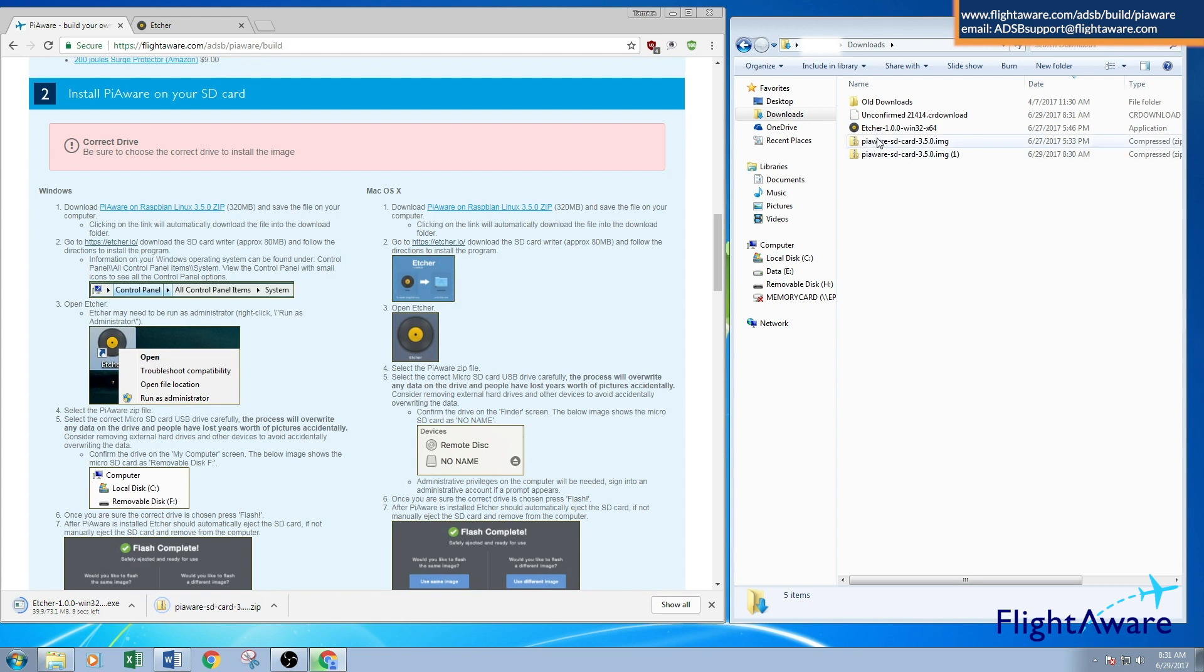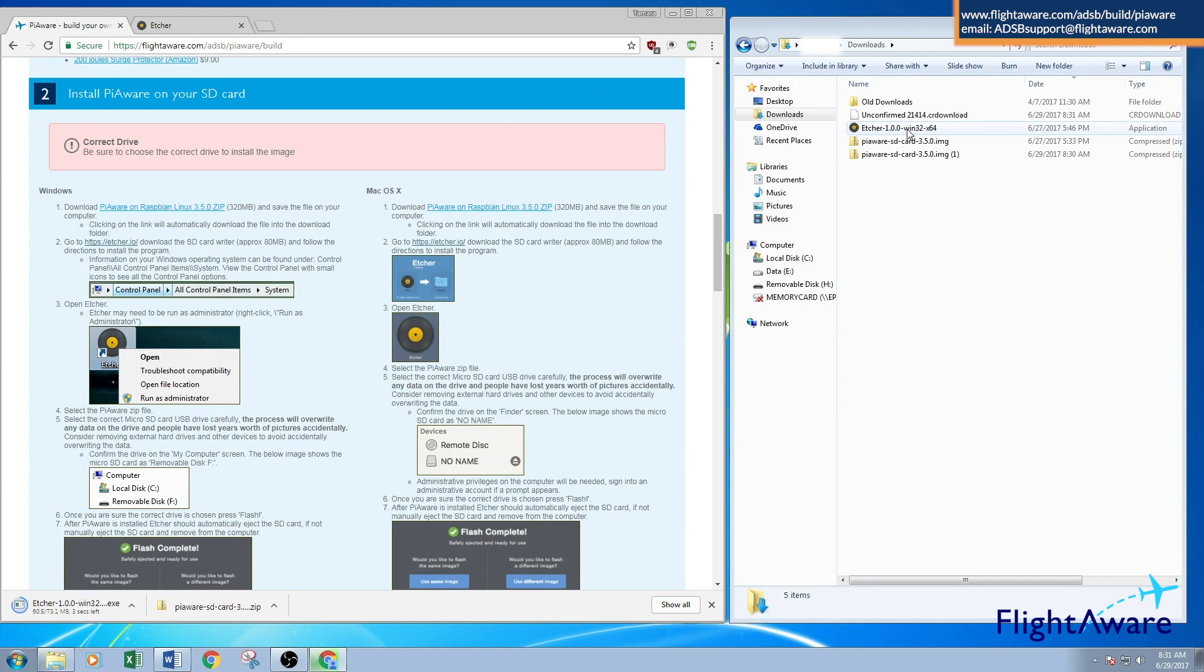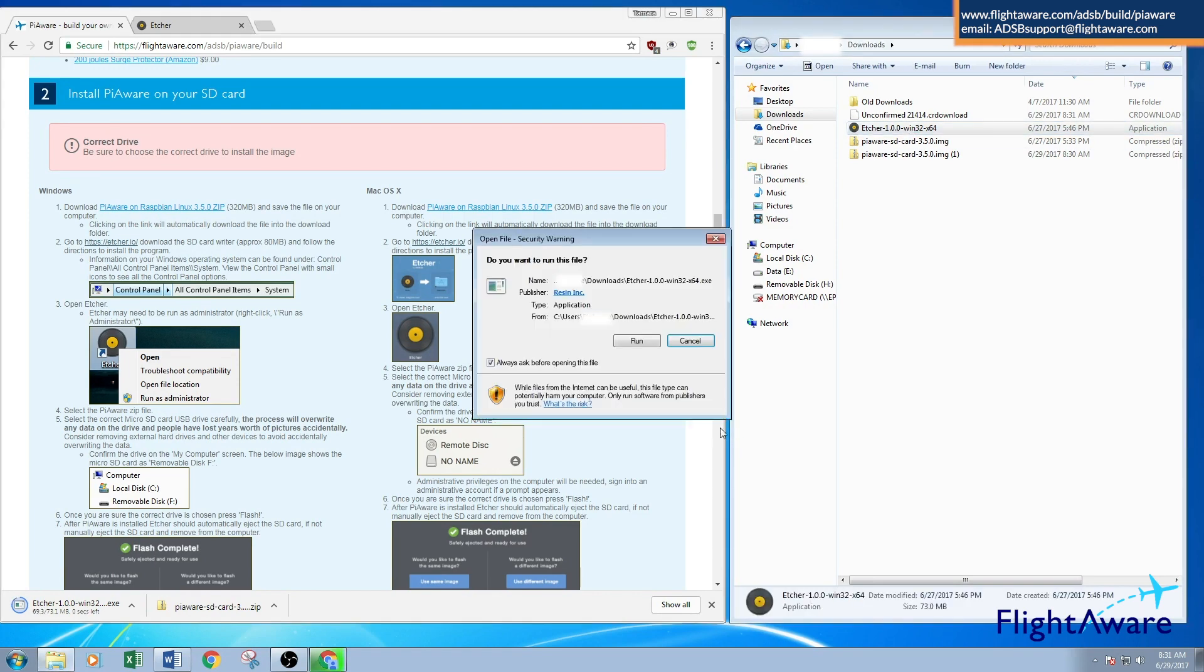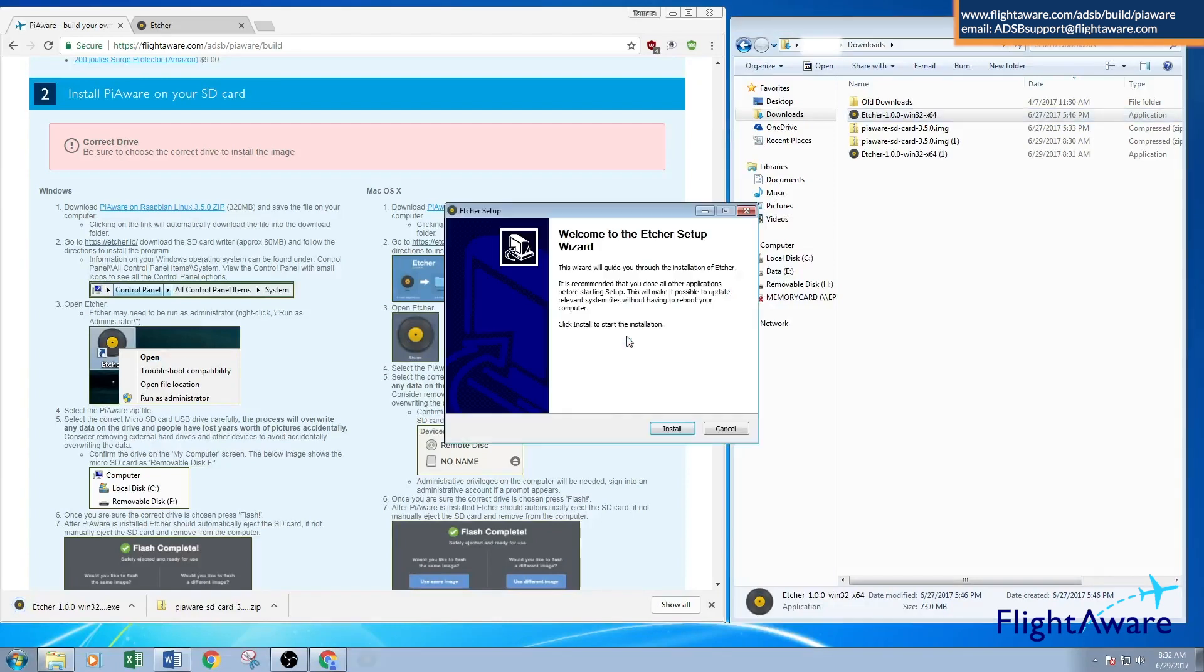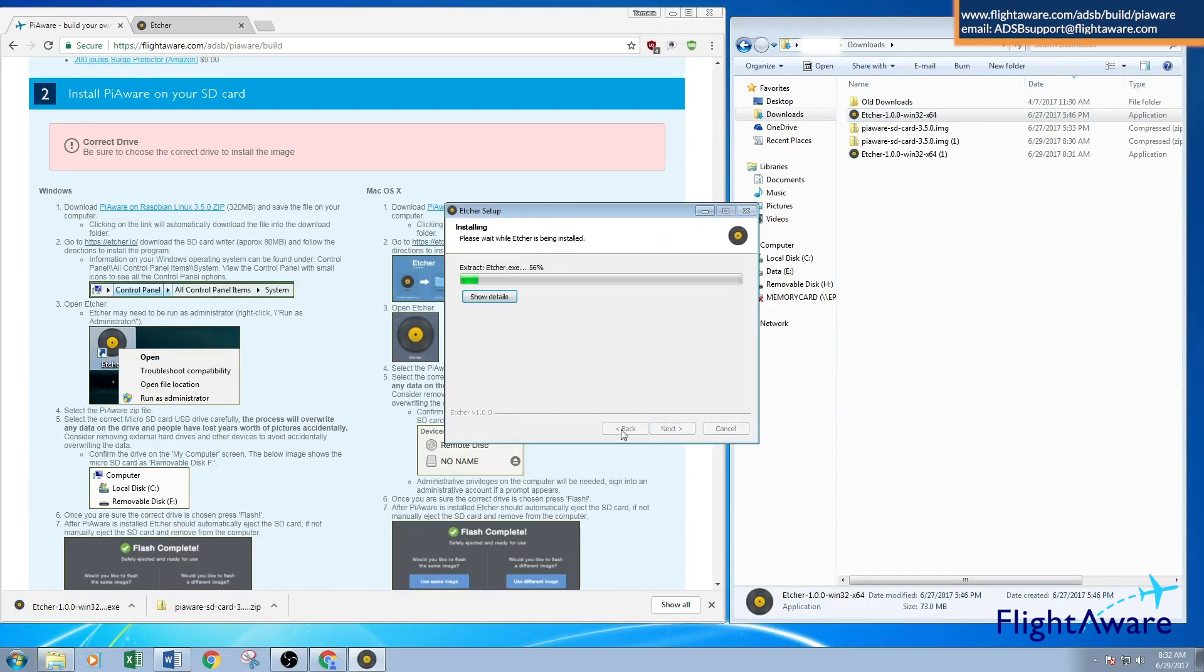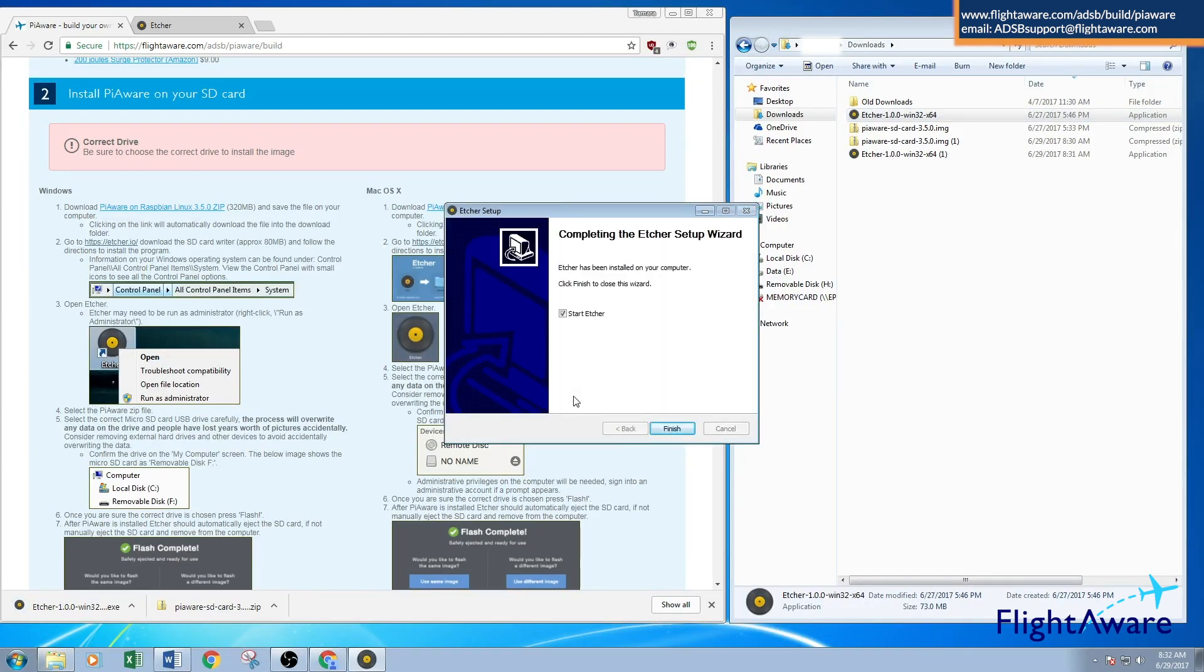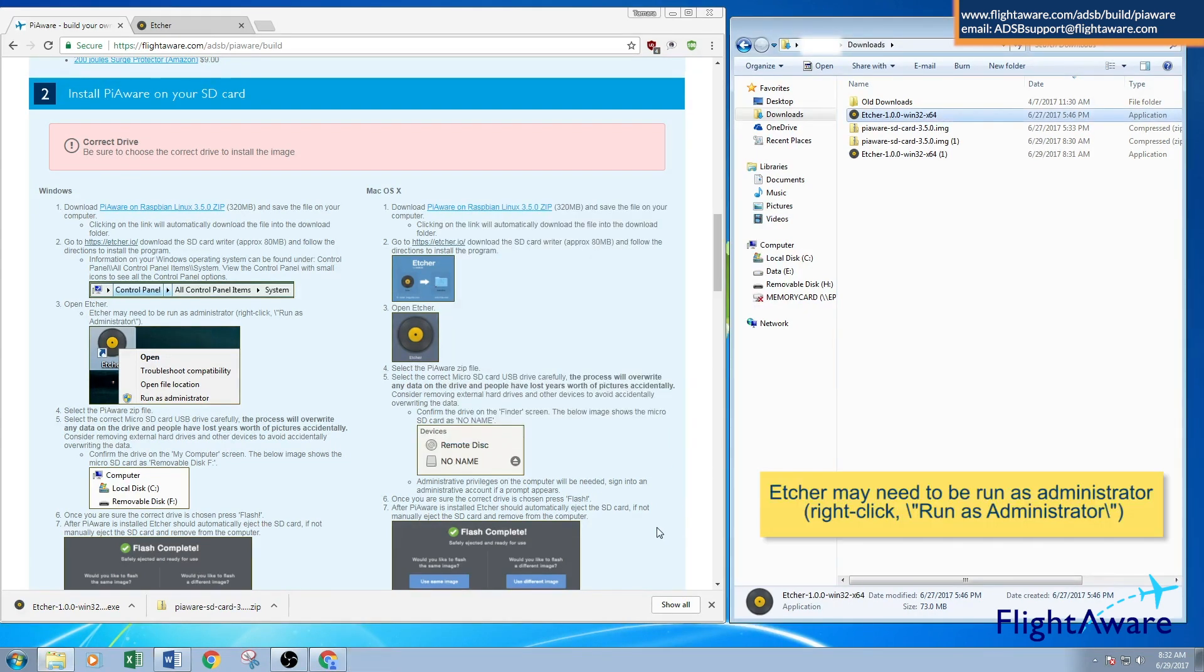I've pre-downloaded the files so we don't have to wait. Open the Etcher program. It's going to ask if you want to run it. Run the file, install the program, and start Etcher. Make sure that's checked so it will open right up.